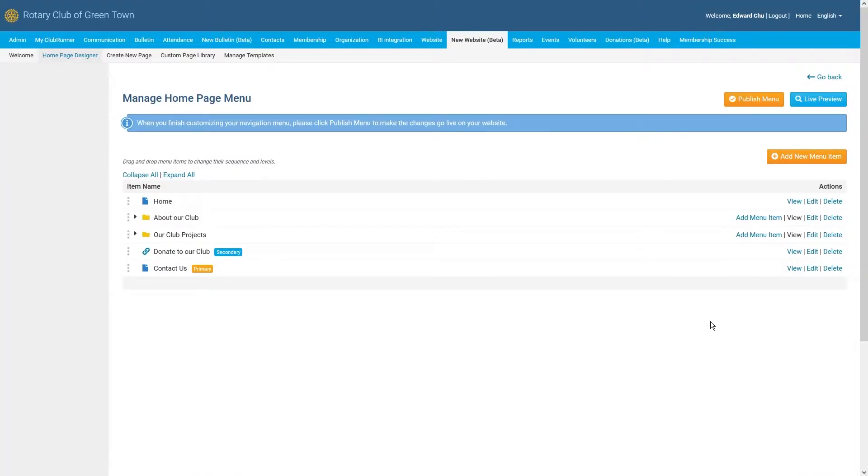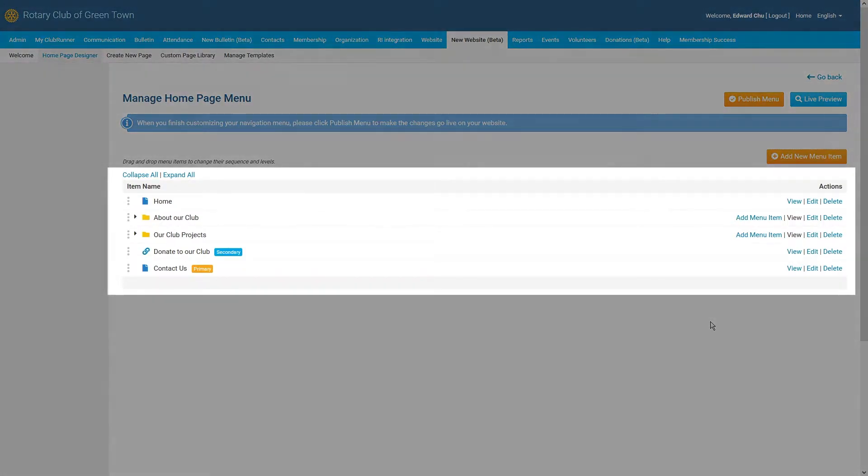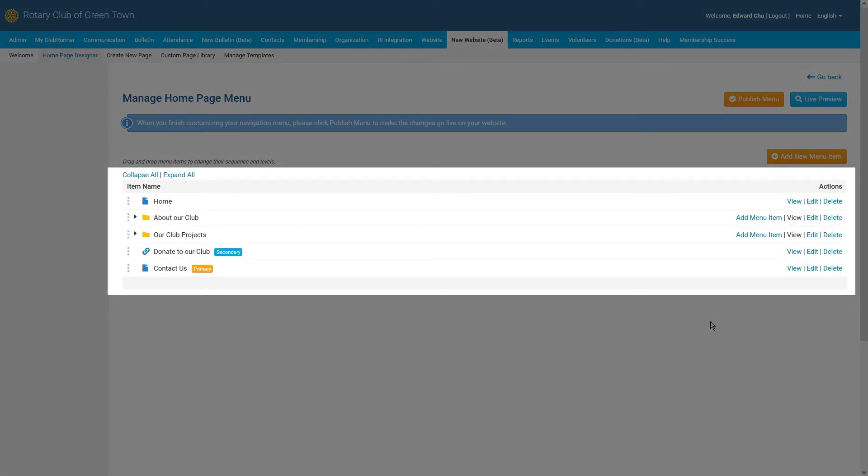This will bring us to the Manage Homepage Menu screen. On this page, you will see a list of our current navigation menu items, each with their own icon, to quickly identify what type of menu item has been used.